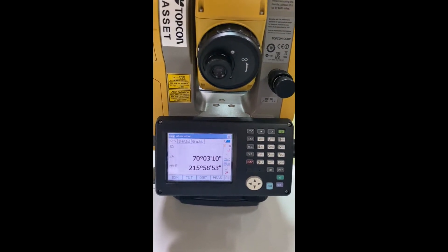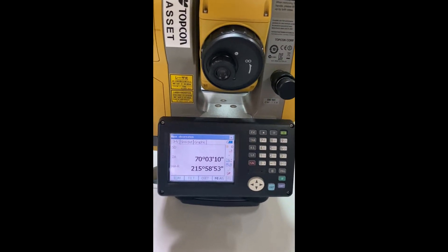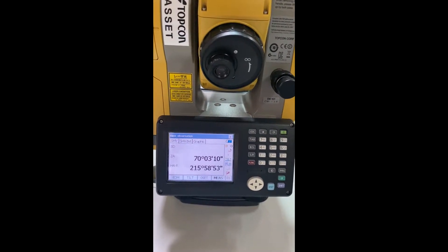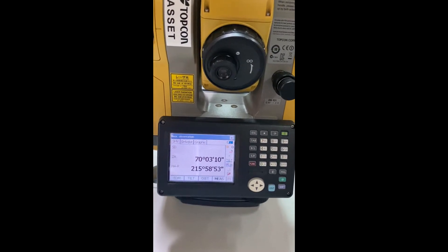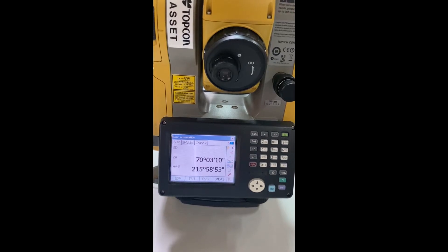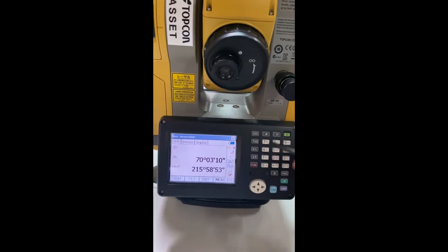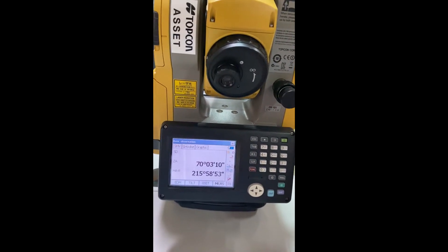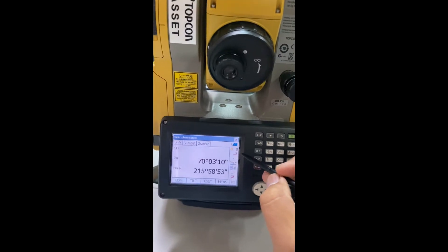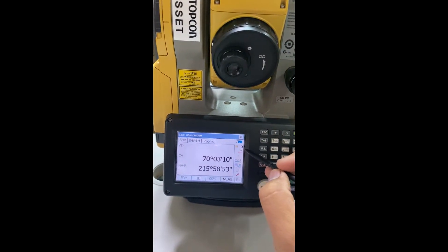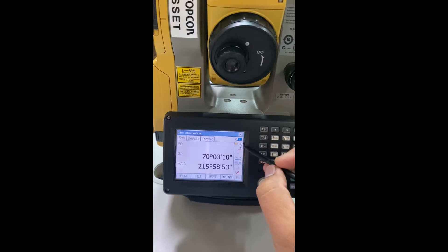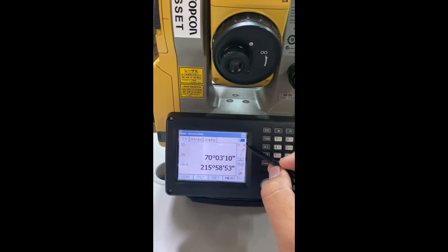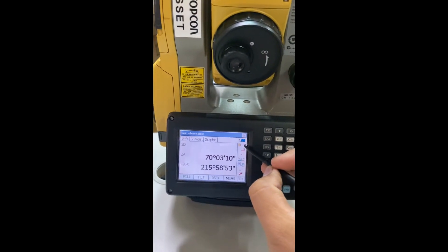Hello everyone, my name is Big. Today we're talking about how to set the PSM constant or change the PSM time. You can see this on the screen - this is the Topcon OS 101. You can see this is the PSM mode, and zero is the PSM constant value, which you can check.